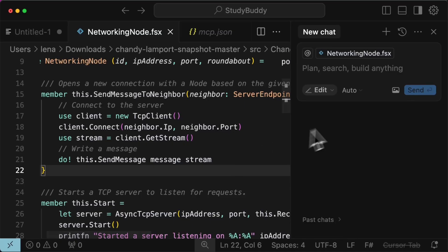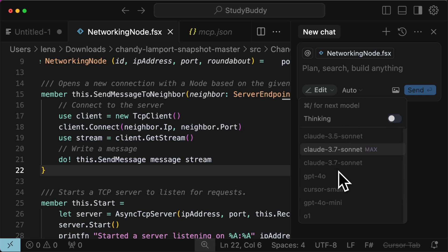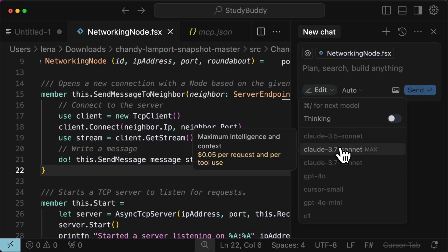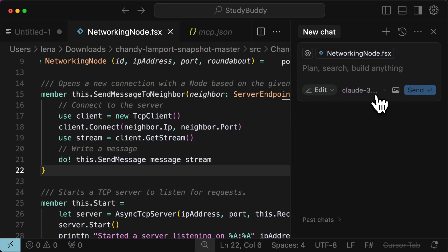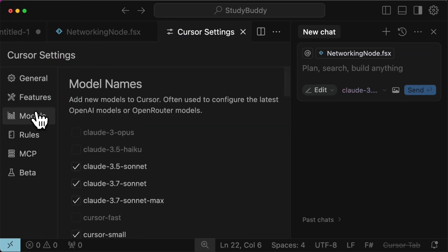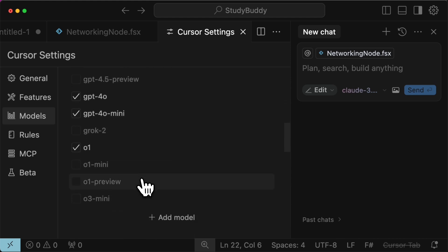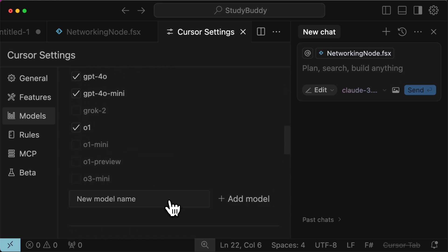In the chat of your cursor, click on the model drop-down that may say auto by default. Here you can choose from available models. There are more models we can enable — navigate to Settings, Cursor Settings, then the Models section. Here you can see additional model options that we can enable. You can also explicitly add a missing model. This strategy alone improves our results with cursor and gives us the perfect balance of speed, accuracy, and context awareness.